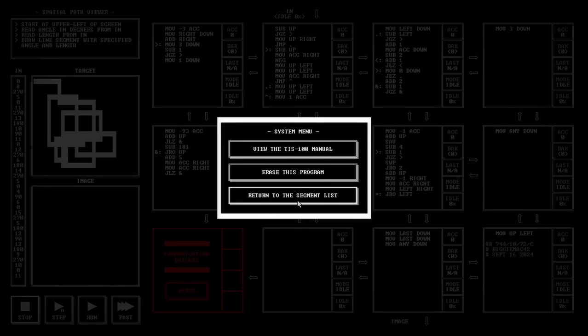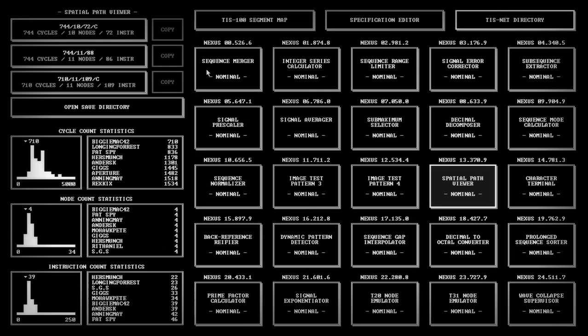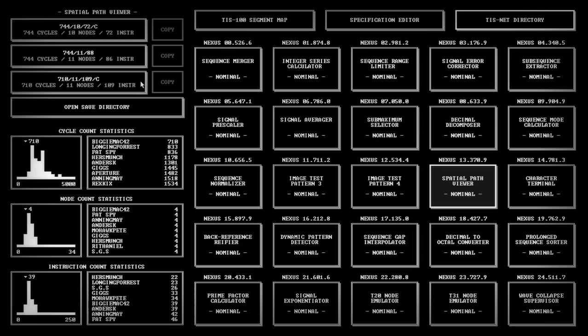Anyway, until a couple days ago, the cycles record for Spatial Path Viewer was 745 cycles by JP Grossman. JP's kind of an old legend of the game. He was playing around a decade ago, and unfortunately at that time people were just sharing their scores on Reddit, but nobody was uploading proof standards to say I've made it this way, you can use my file, you can see it.